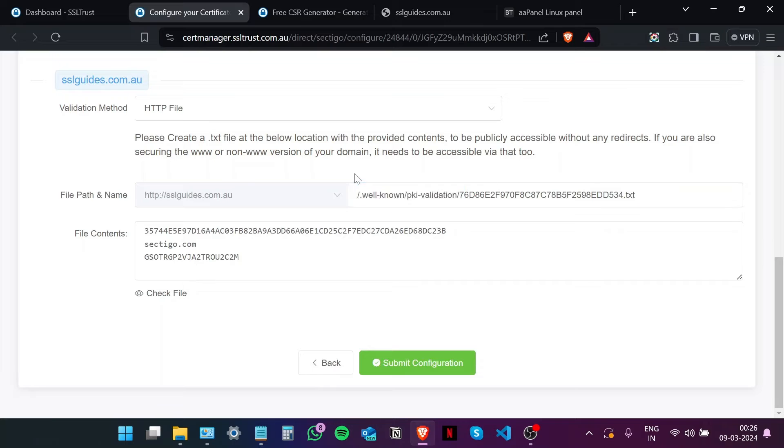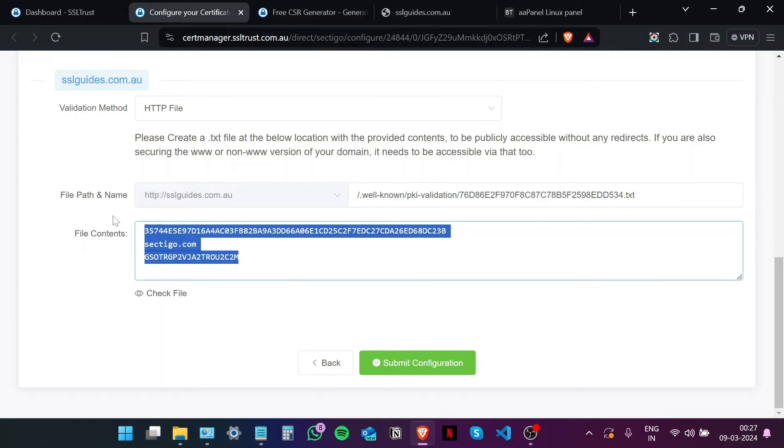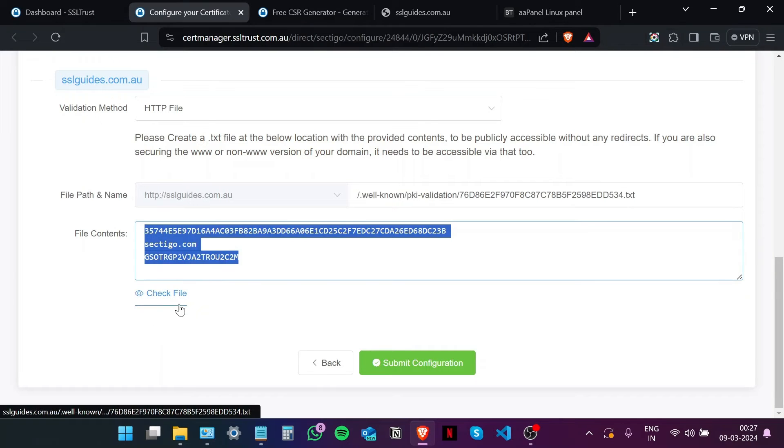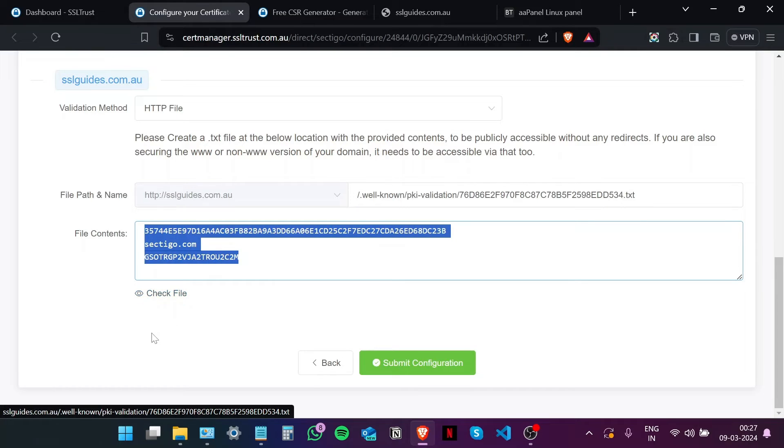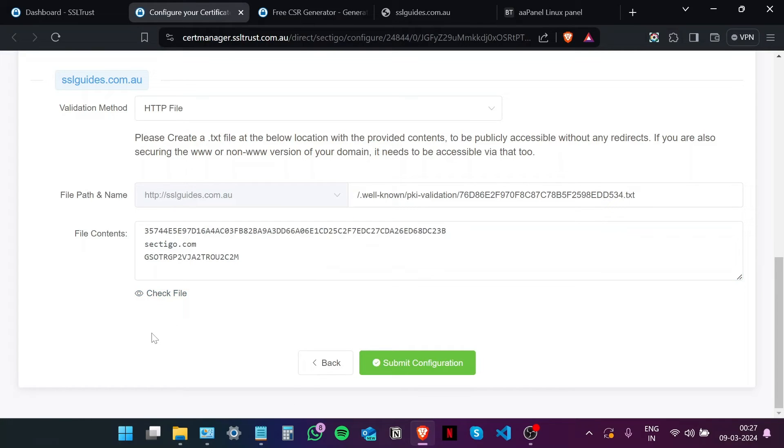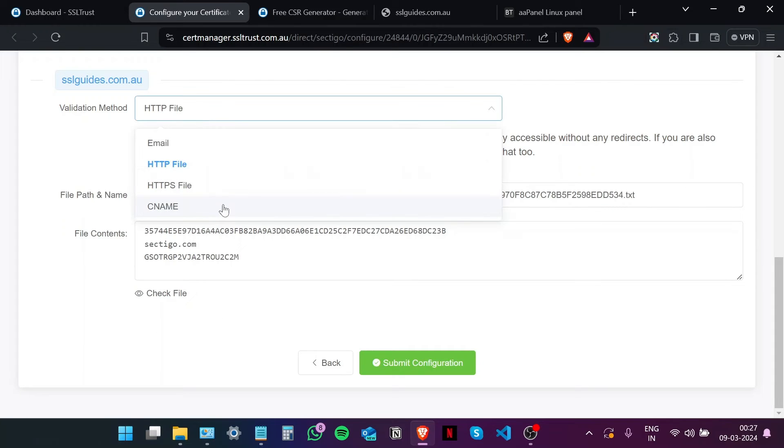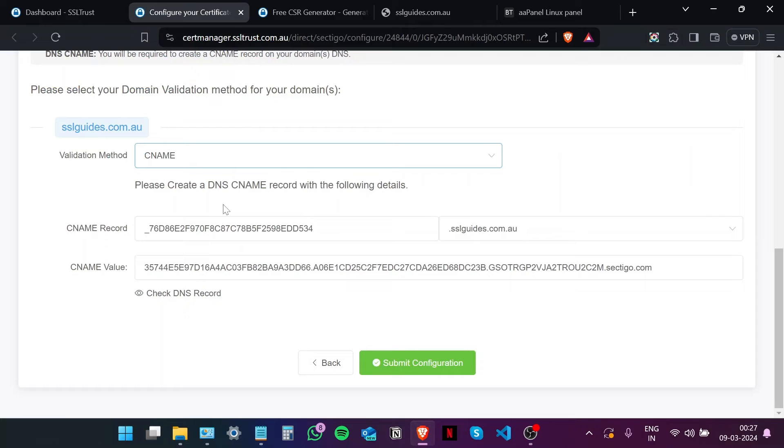Second method is the HTTP file method. Now in this method, you're going to need to create a text file, and then that text file you're going to need to paste in these contents and then click on Check File to make sure that Sectigo is able to see this information on your server. And then your domain should be validated and you should be issued with your certificate.